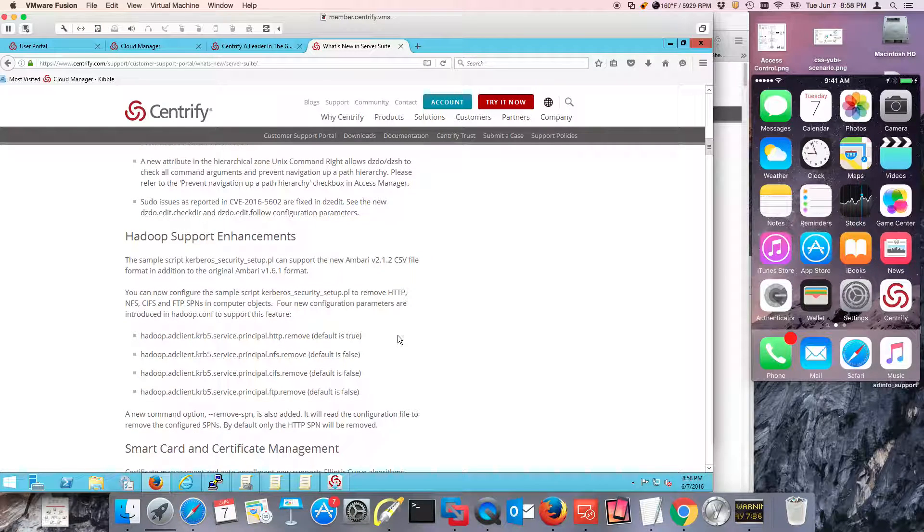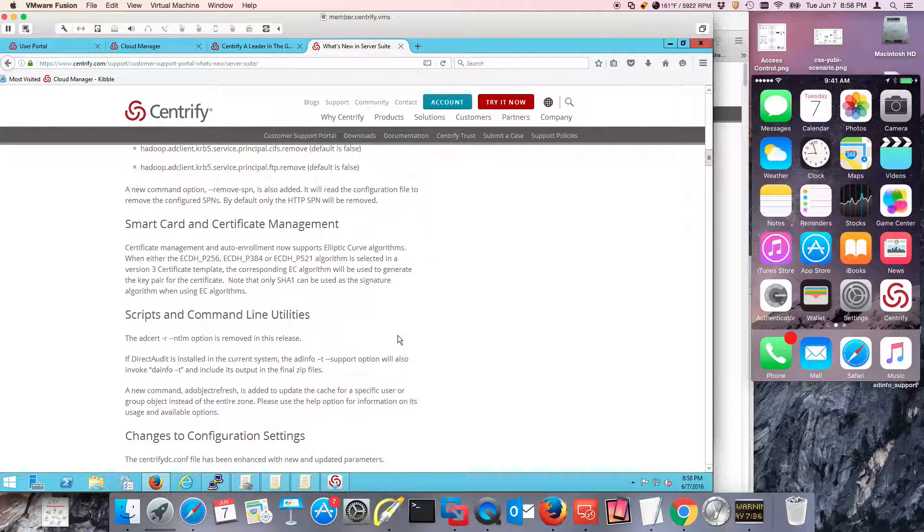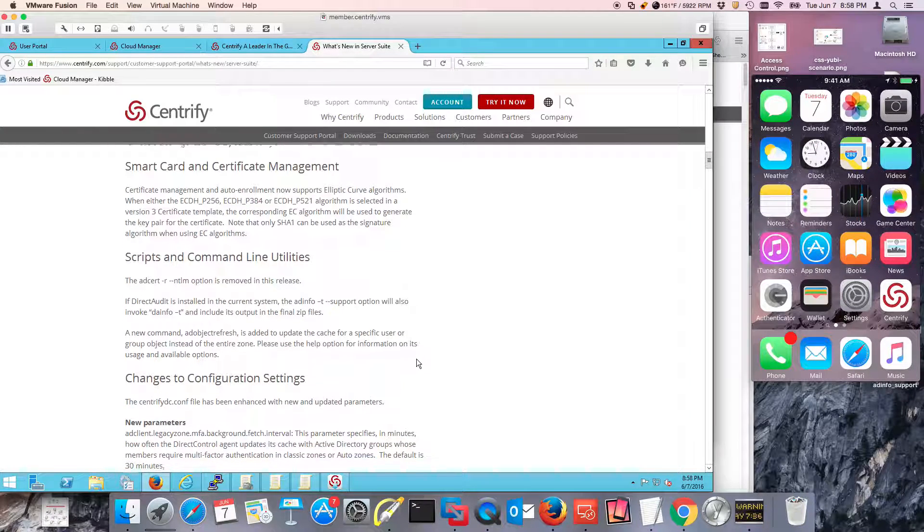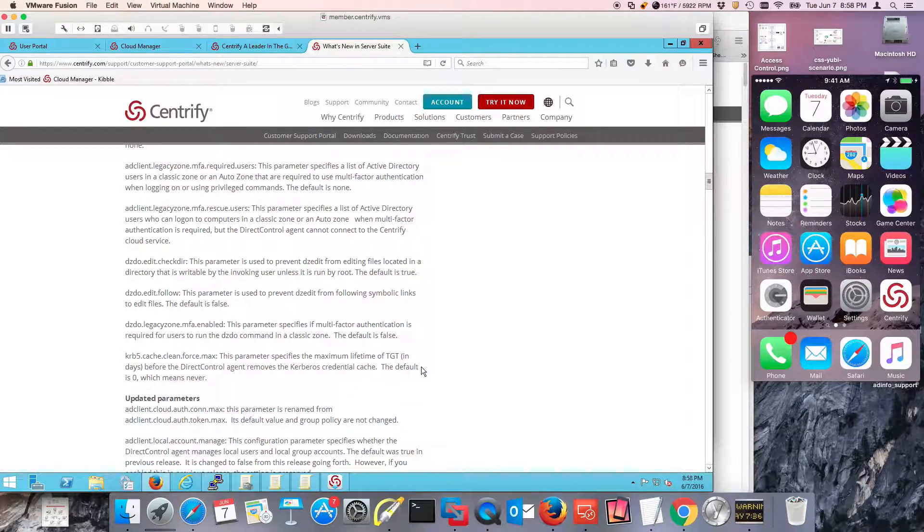A lot of Hadoop support enhancements to make things easier. Some cool stuff for SmartCard and again new utilities and parameters that support all this.